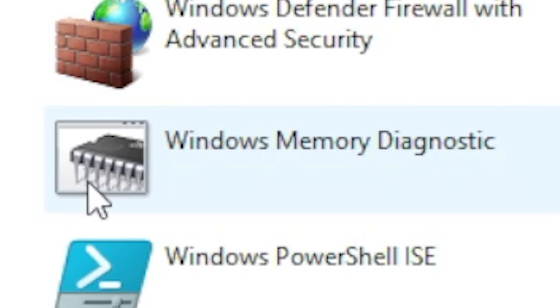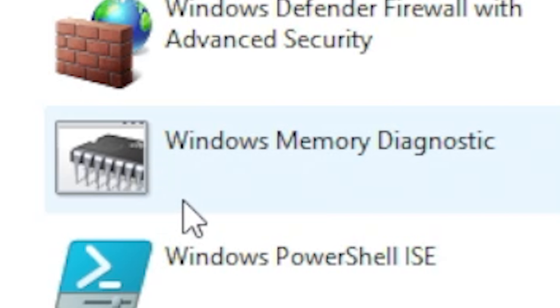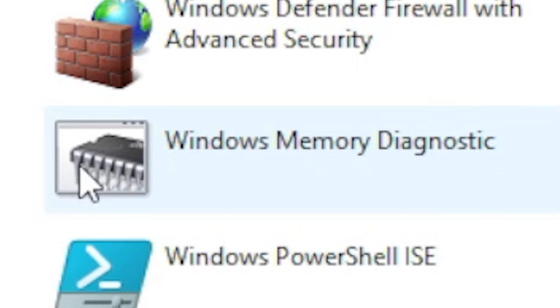Now you can actually access this from safe mode as well - maybe we'll do a follow-up video on that if you're having problems actually getting into Windows. If you are, let us know in the comment section below. But if you can get into Windows and it's not overly buggy but just getting random crashes, this is a good way of testing your memory.